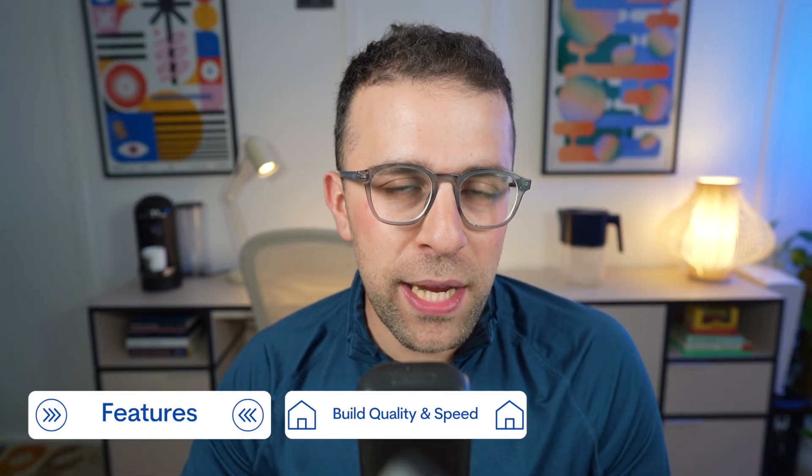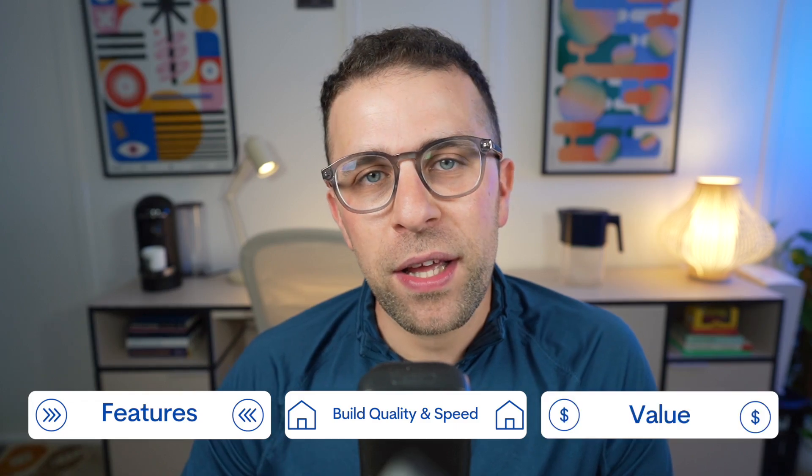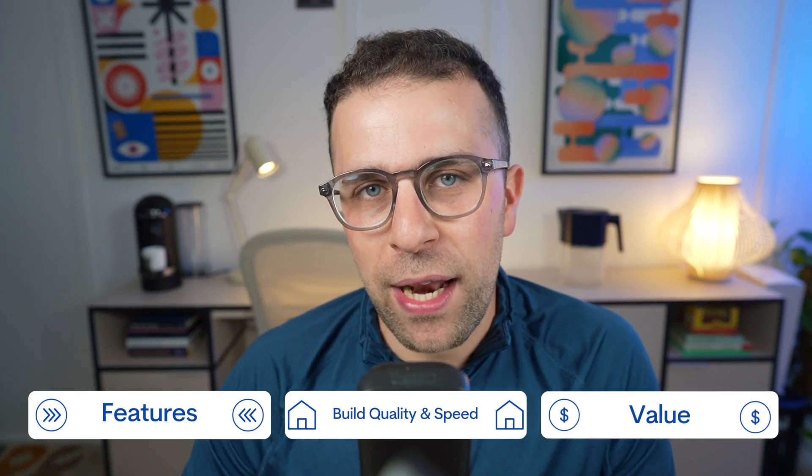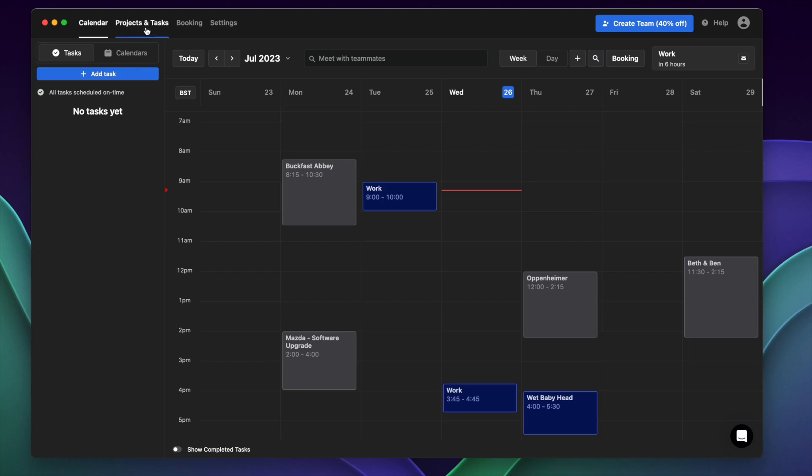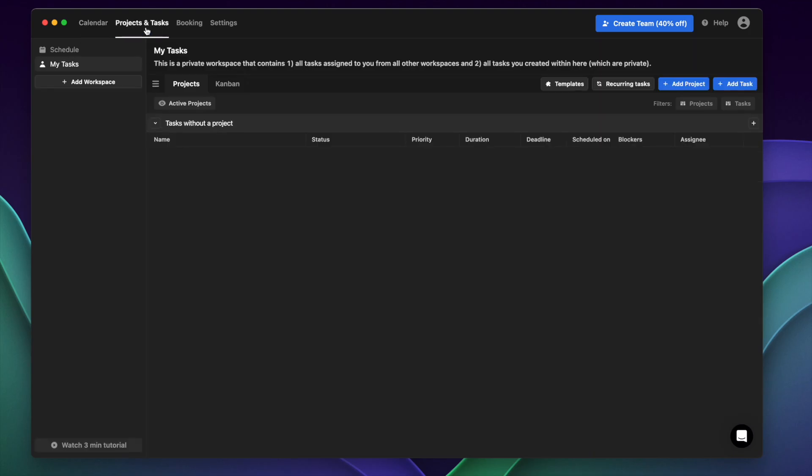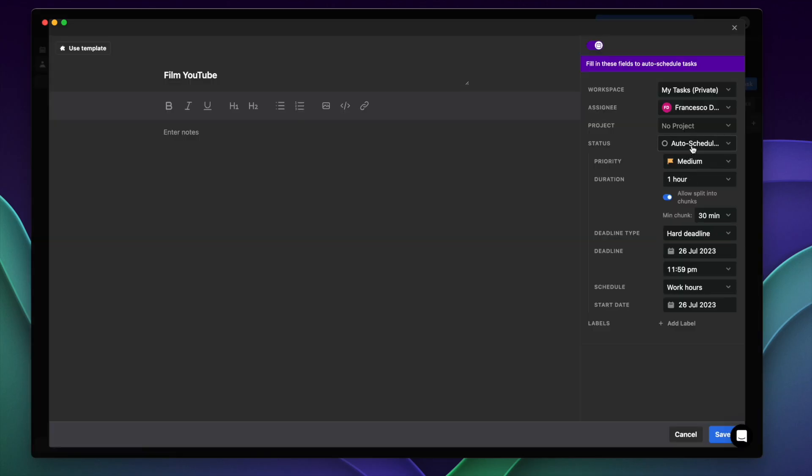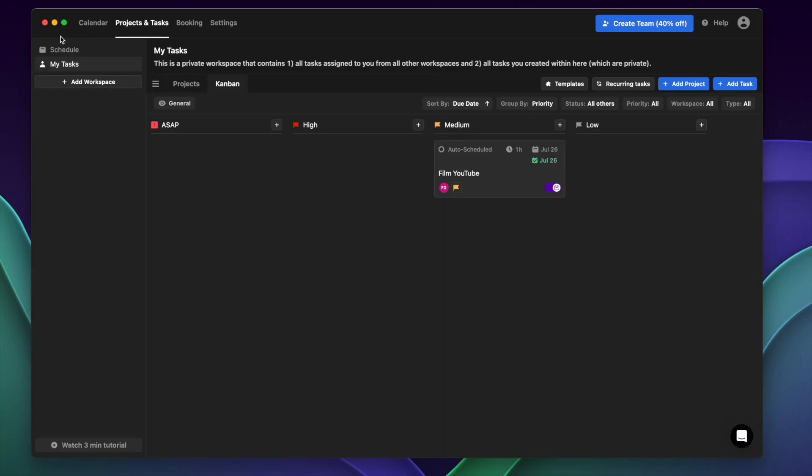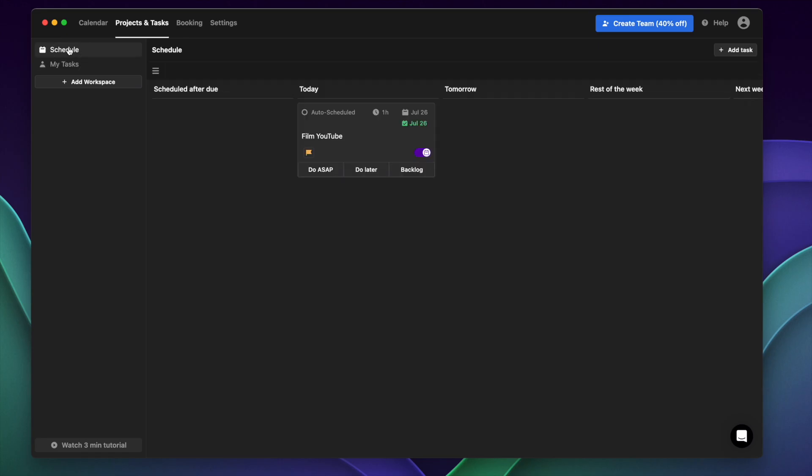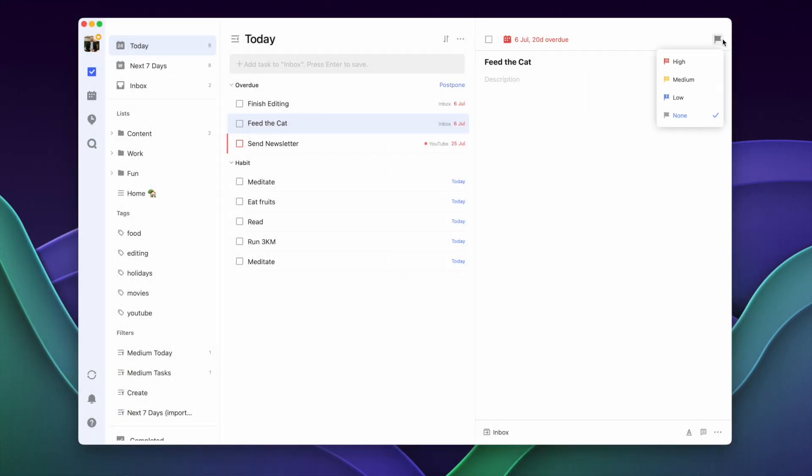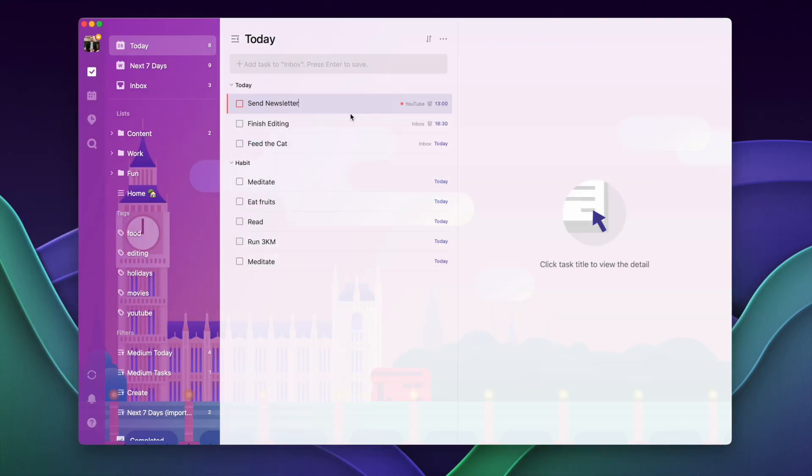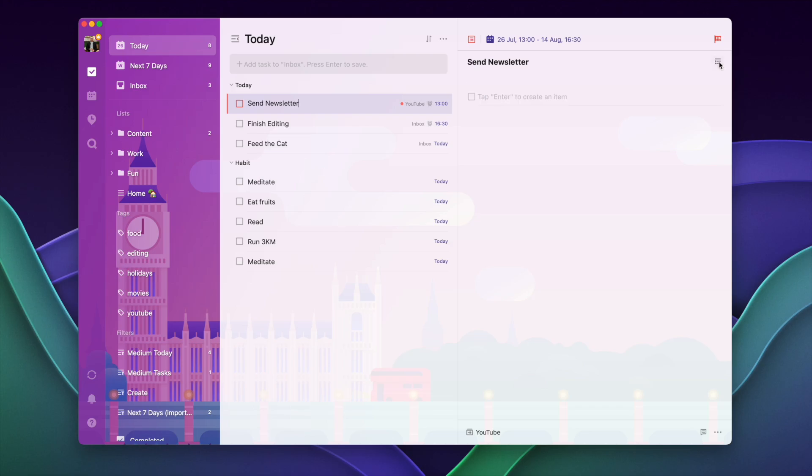I want to break these down in terms of three key areas: features, build quality and speed, and finalizing it with value. I think hopefully you'll get some takeaways from looking at both these applications in a bit more detail and exploring the core differences, but also some of the lessons that you might be able to apply to picking your next application.